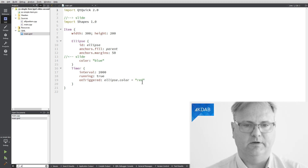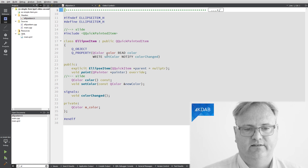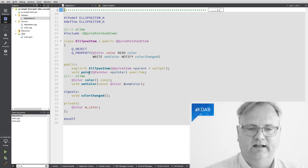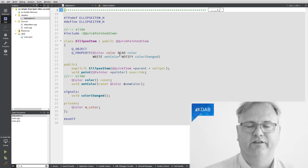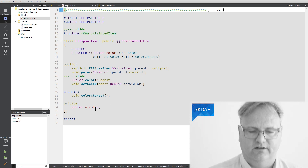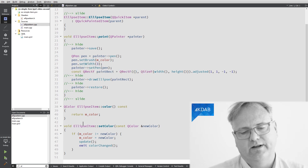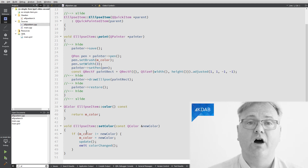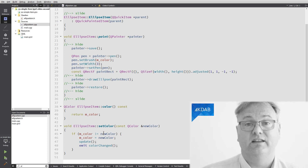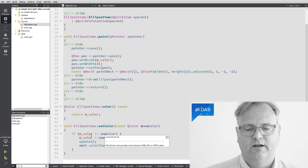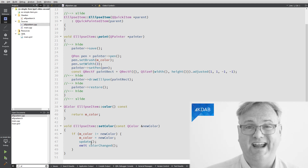Let's look at my ellipseItem on the C++ side. It's subclassing QQuickPaintedItem. It has a property set up for the color, a paint method, and setColor is used for changing the color via the property. Whenever I set the color from the QML side, I use the pattern we've seen before — super important to check: did it actually change? If not, don't do anything. If the color is different from what it was, set the color, emit the colorChanged signal, and call update.